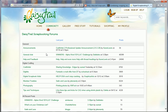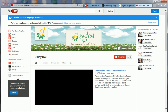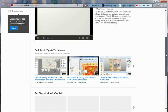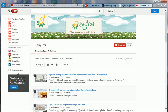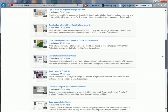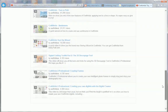Before we finish, I'd like to show you how to access some more helpful resources direct from the DaisyTrail website. At the top, click Tutorials. This is the DaisyTrail YouTube channel, where you'll find loads of videos to give you hints, tips and inspiration for your craft projects. And that's it. I hope you've enjoyed this video and have now got a better understanding of how to use the DaisyTrail support portal. Thanks for watching.